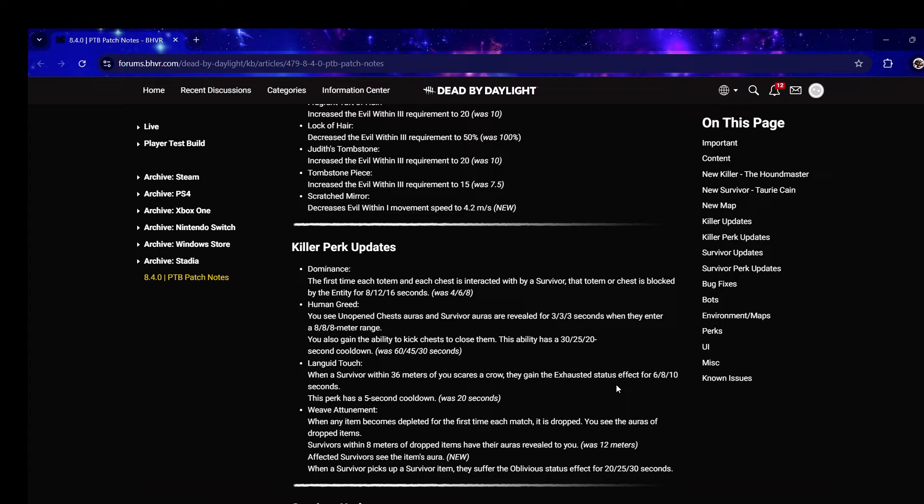Languid Touch - when a survivor within 36 meters scares a crow they gain exhausted status effect for 10 seconds, this perk has a five second cooldown, was 20. They buffed it to be on par with Genetic Limits.